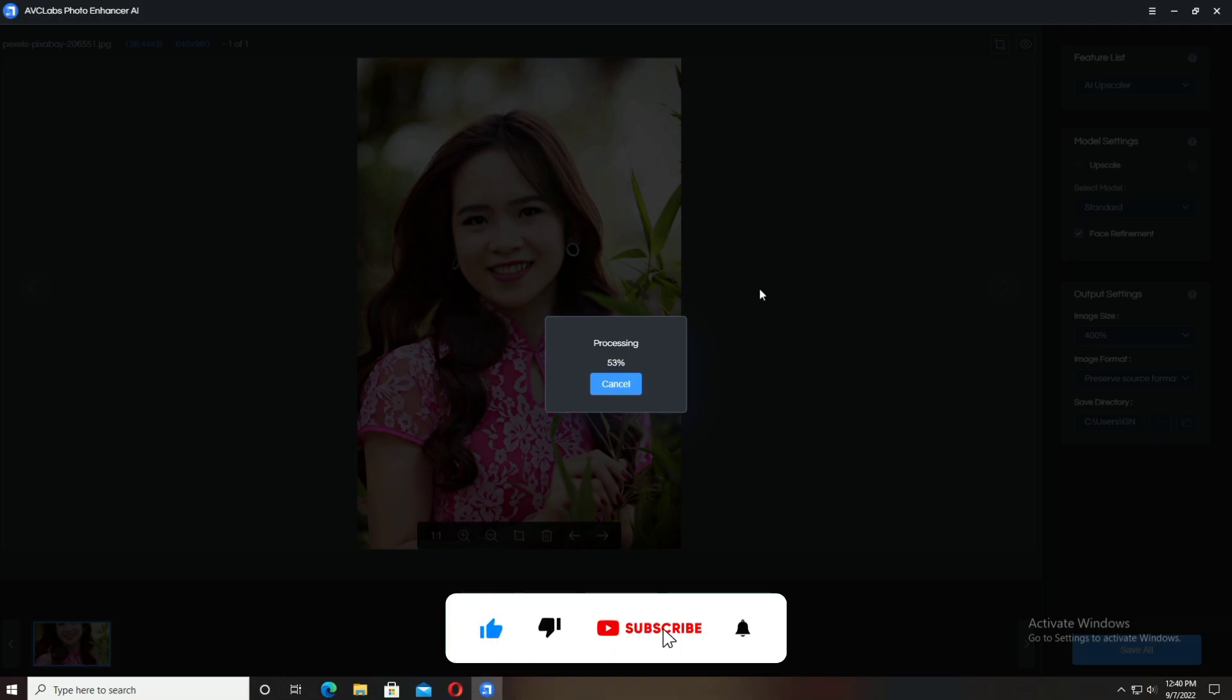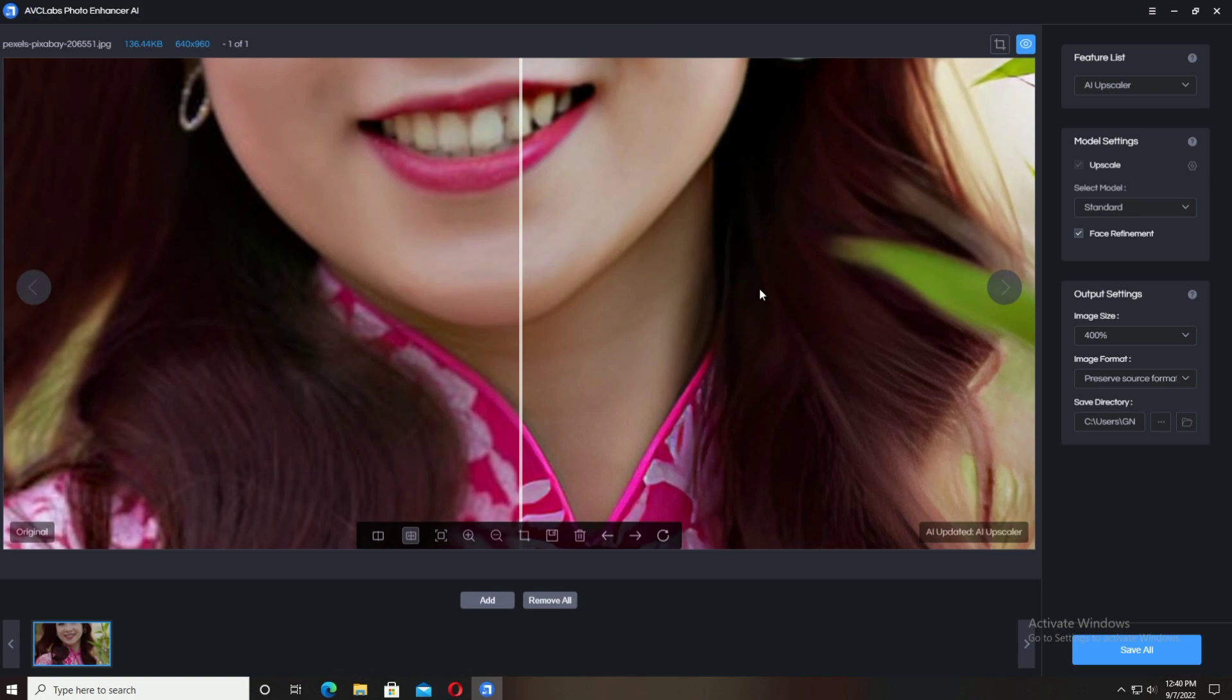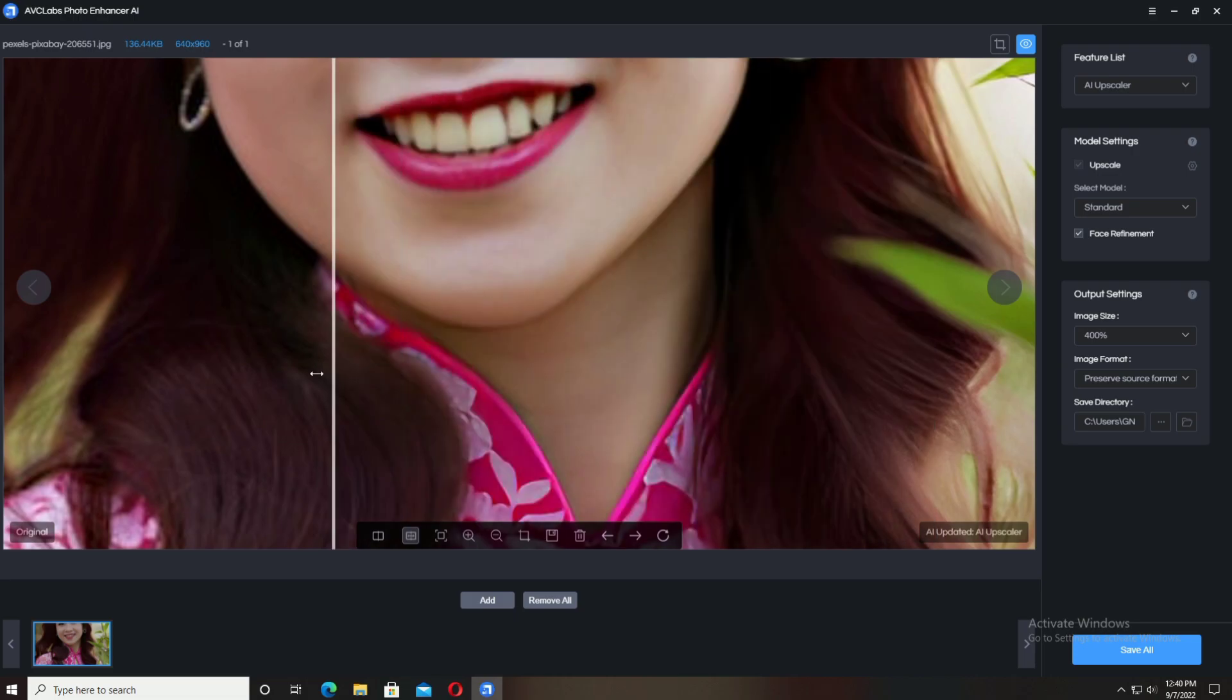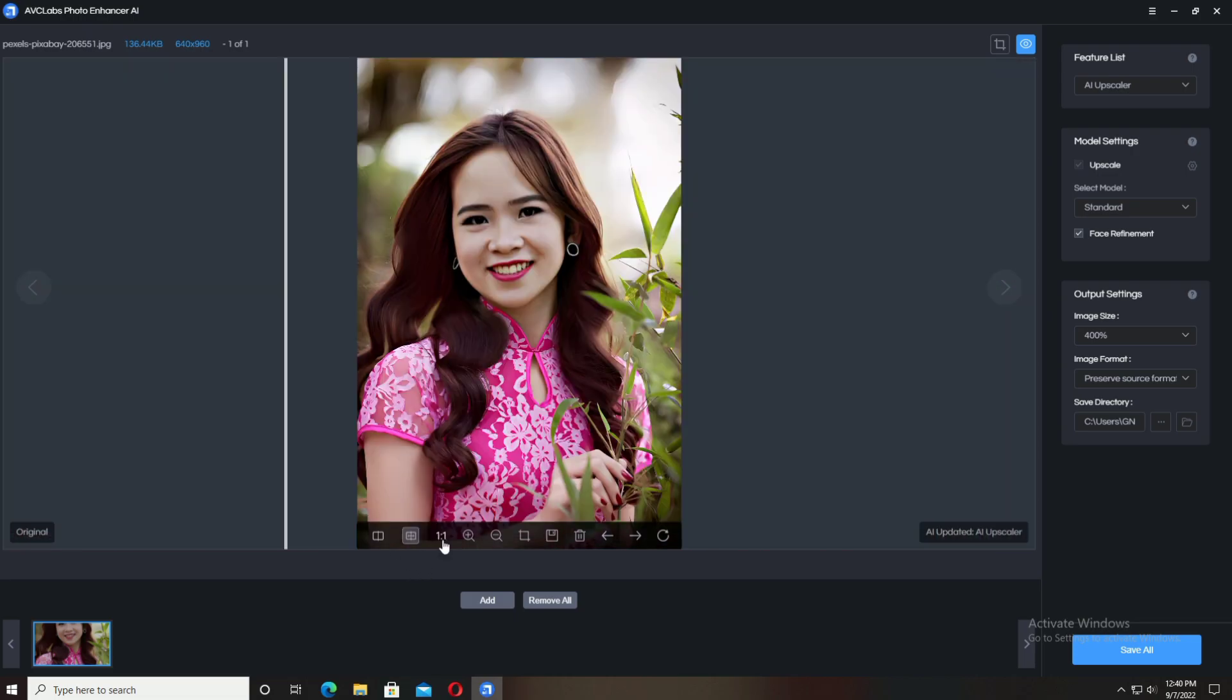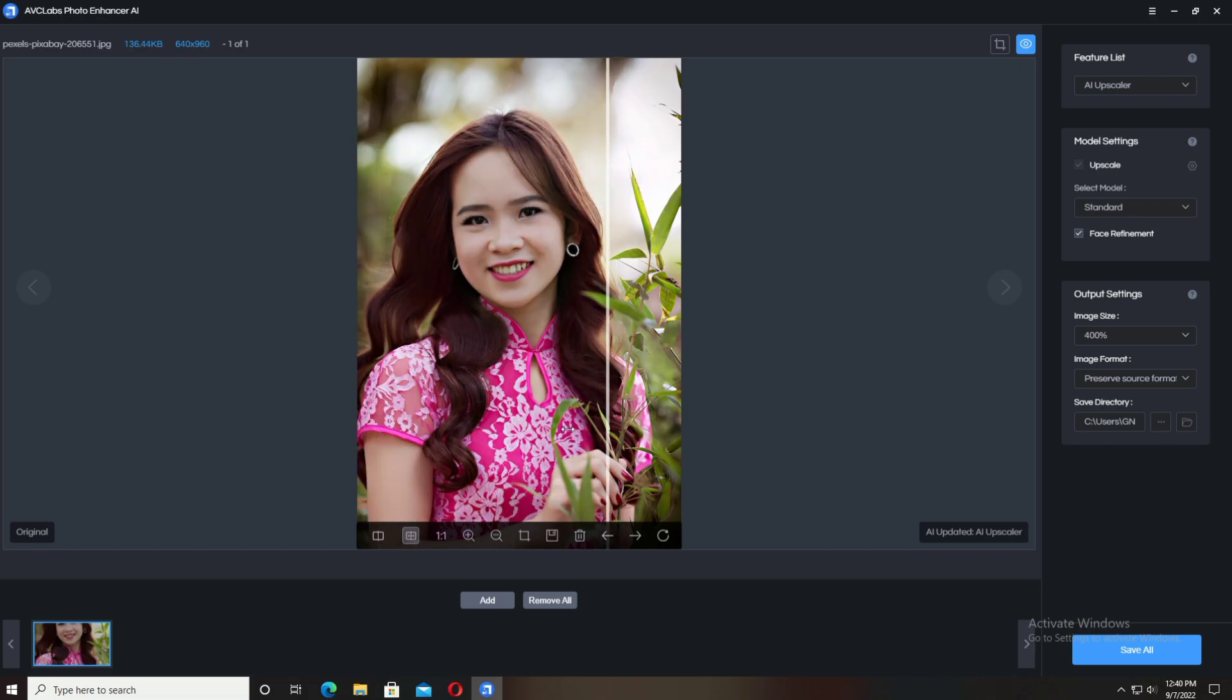If you're new to my channel, please consider subscribing and press the bell icon to get more videos like this one. The processing is almost complete. Here it is - the output quality is amazing and tremendous.